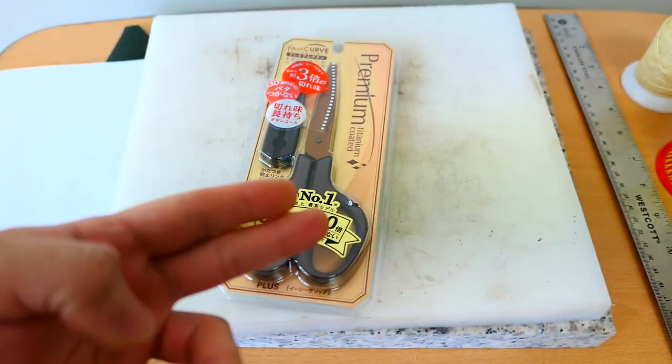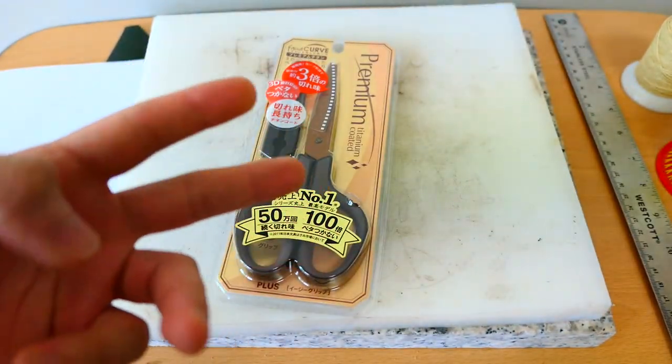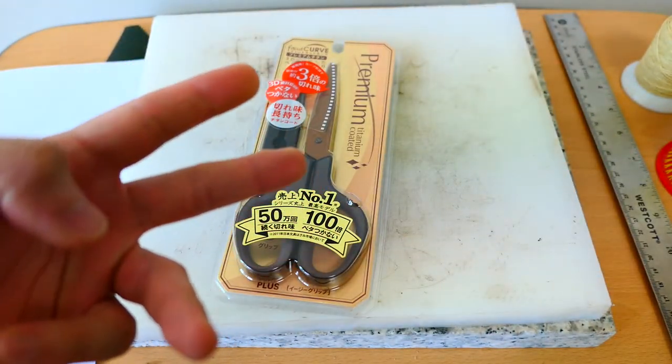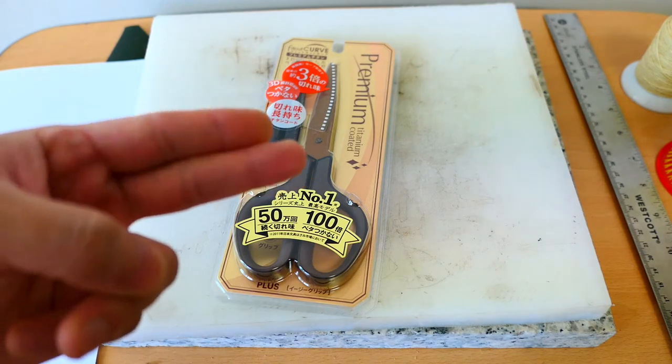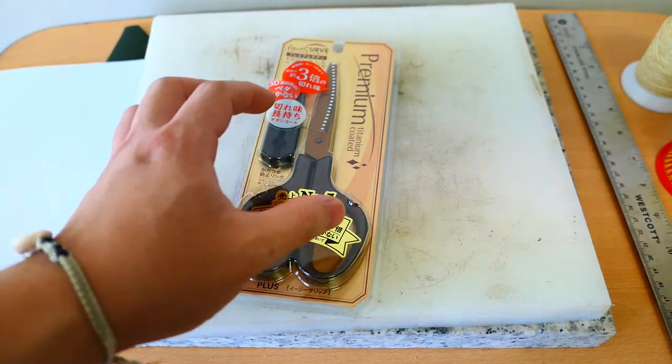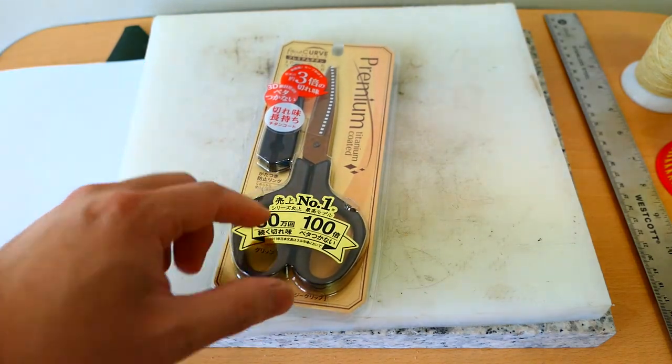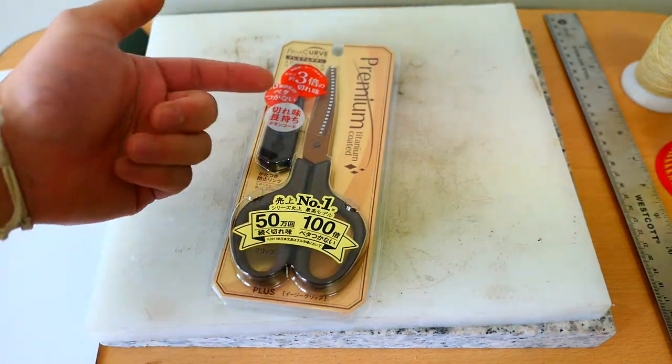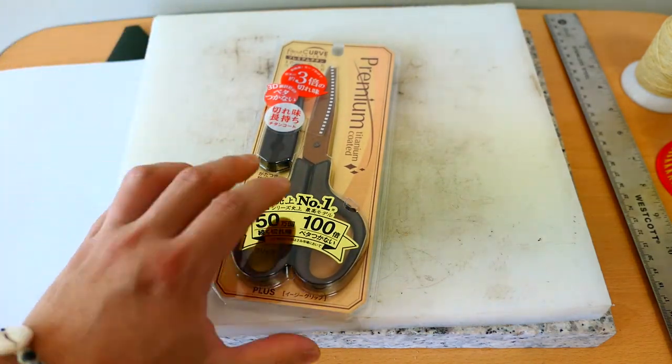It's half a million times. You can cut papers half a million times, one, two, three, half a million times with this scissor without losing the sharpness of the blade.